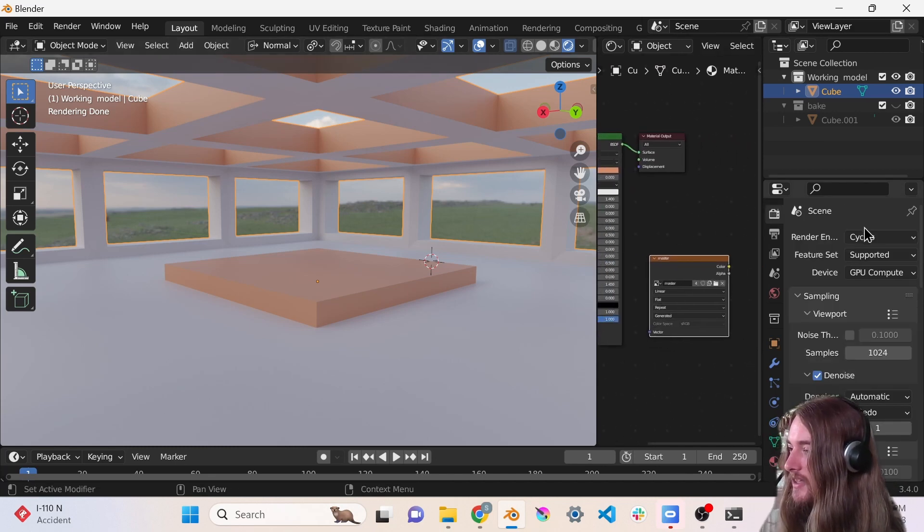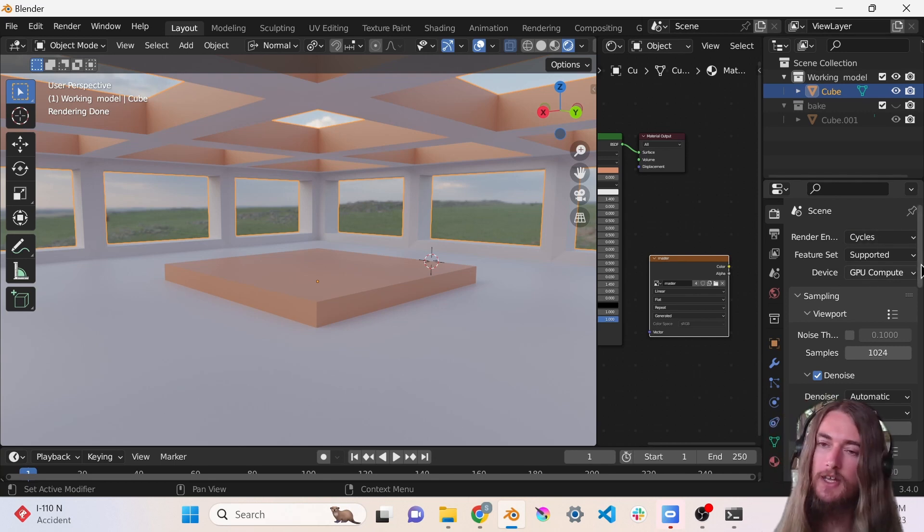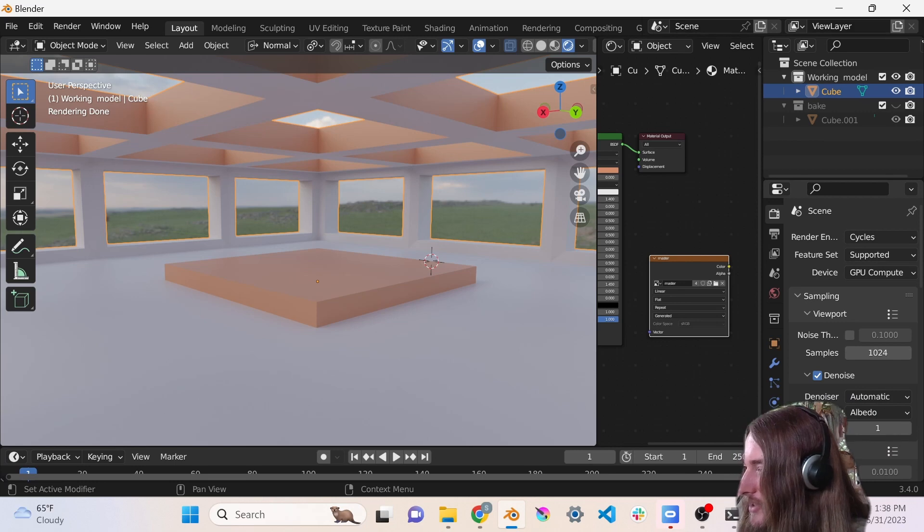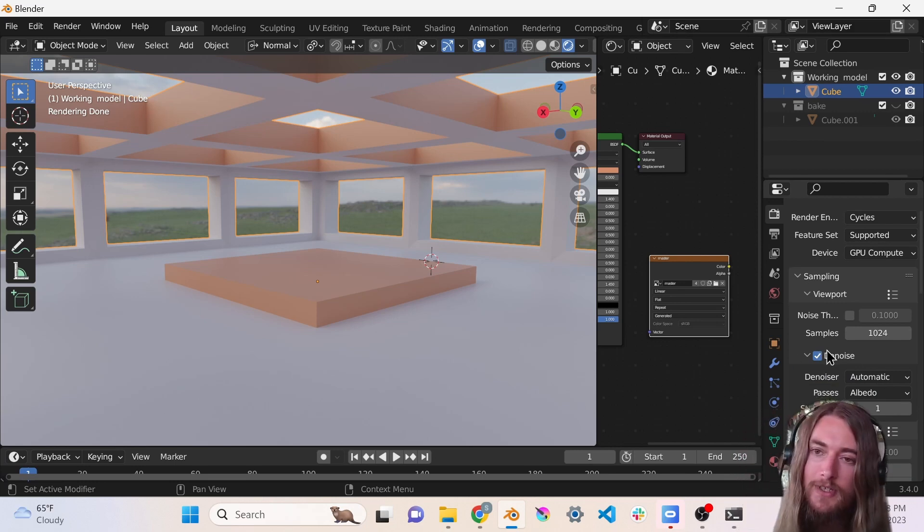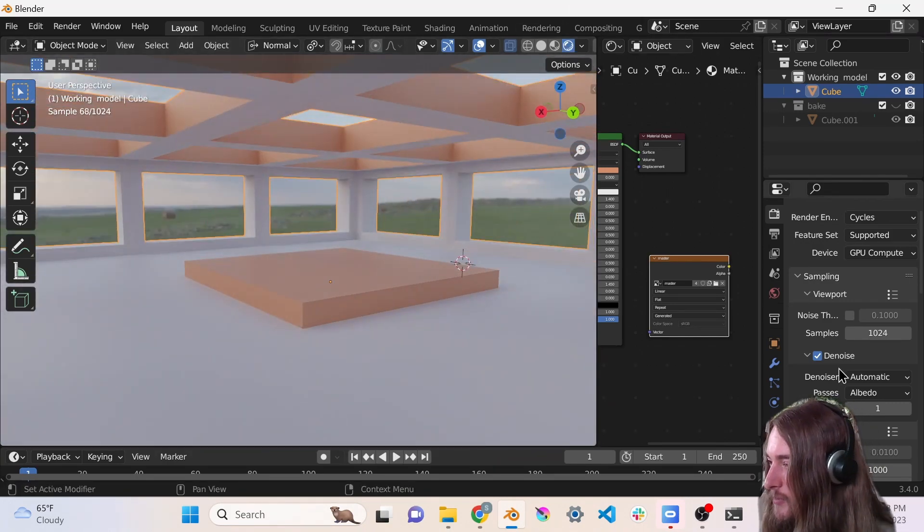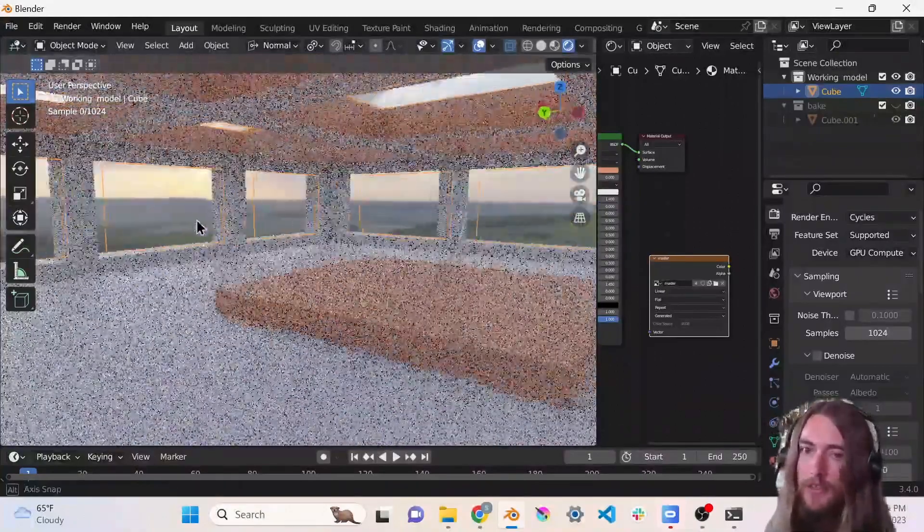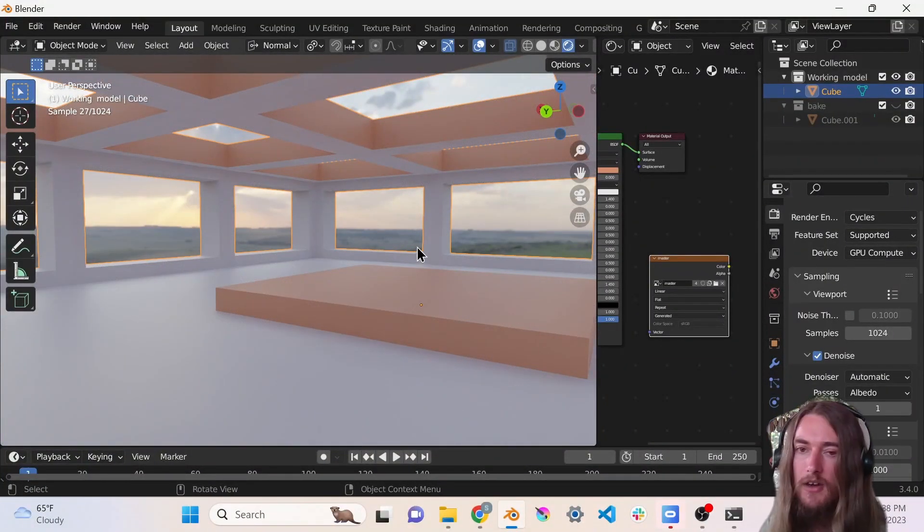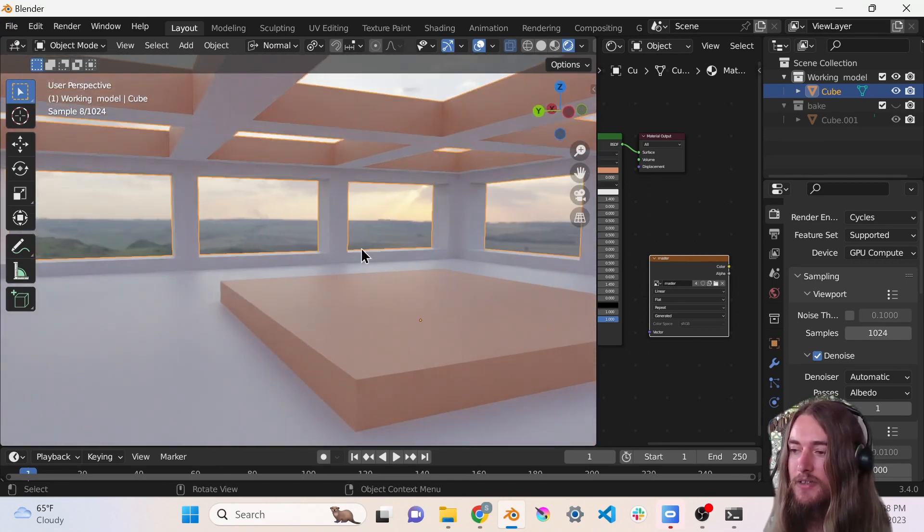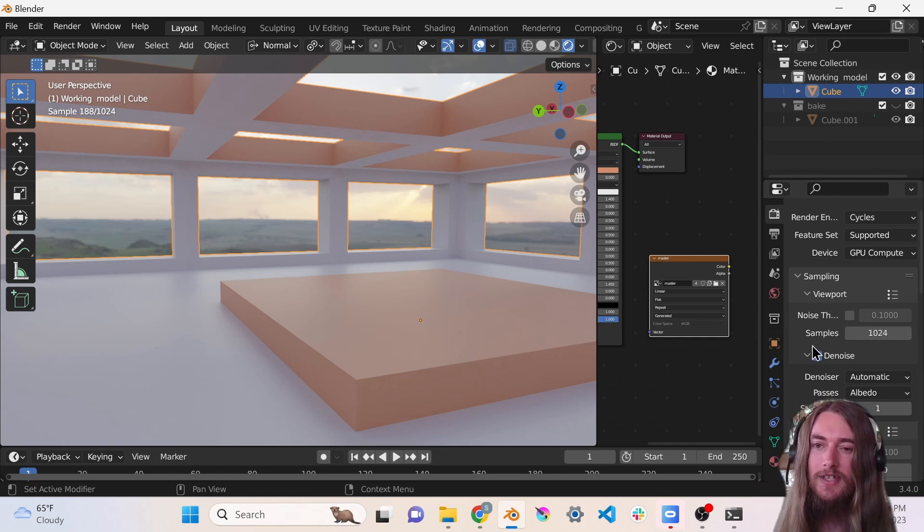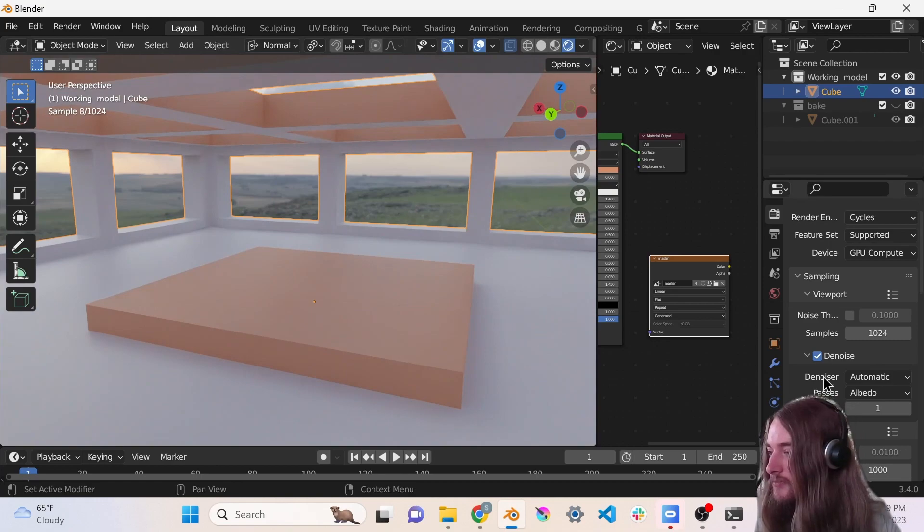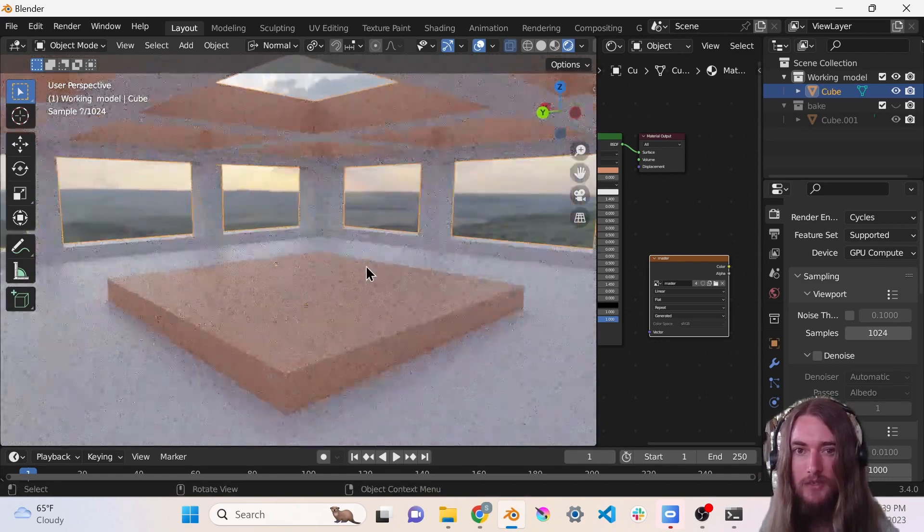In the render settings I have it set to the Cycles render engine, GPU compute, because I have a nice GPU in this computer that will work a lot faster than my CPU. I like viewport denoising just because it gives you a really quick idea of what it's going to look like. Without viewport denoising it's kind of grainy at first while you're moving - you can't really see exactly what it's going to look like. With denoise turned on it looks almost as good as the final render after it's been cleared up for a few seconds. I feel like it helps me work faster because I don't have to wait for it to resolve before I can tell what it's going to look like.